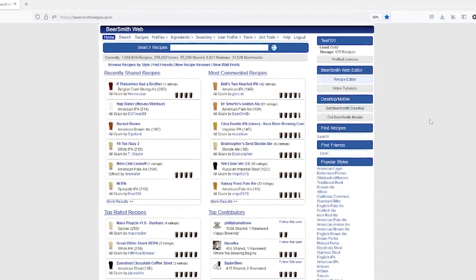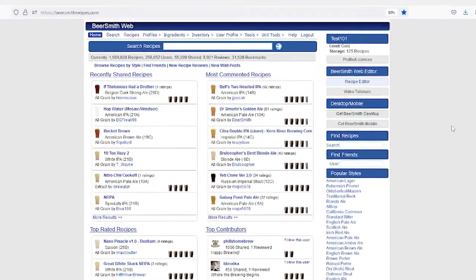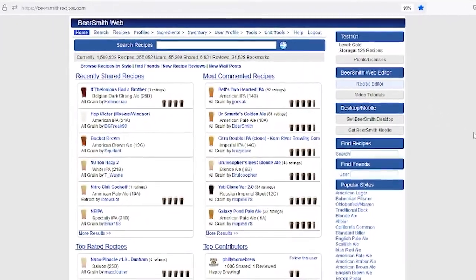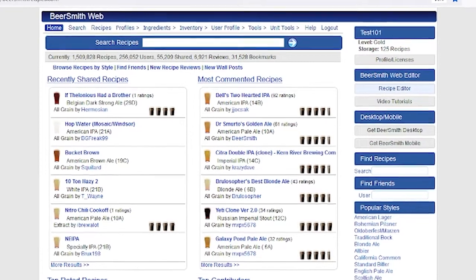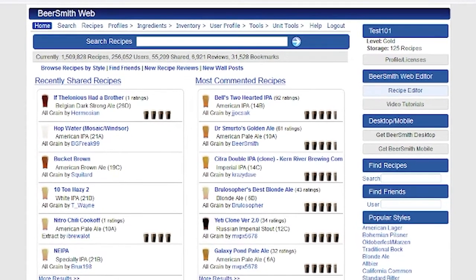Hi, I'm Brad Smith, the author of Beersmith, and today I'm going to talk about the shopping and inventory features in Beersmith Web.